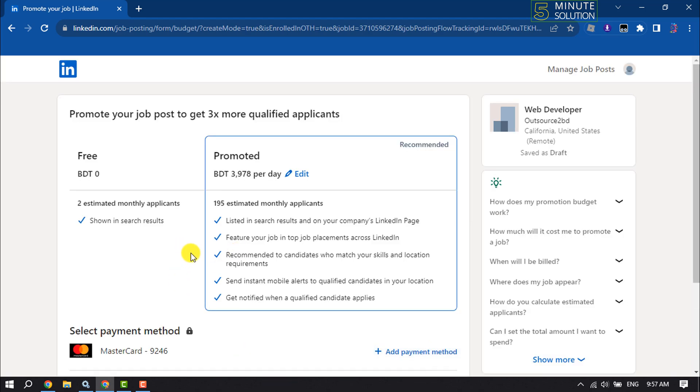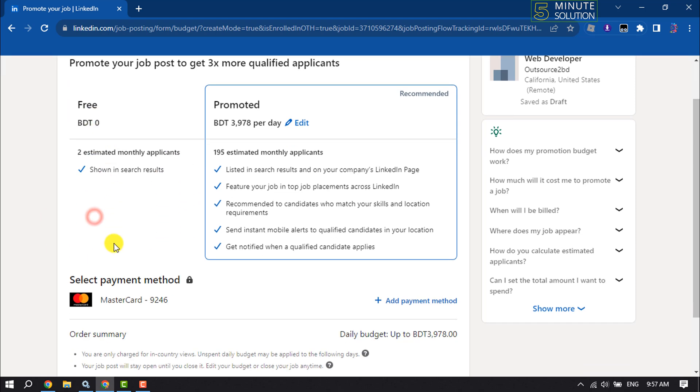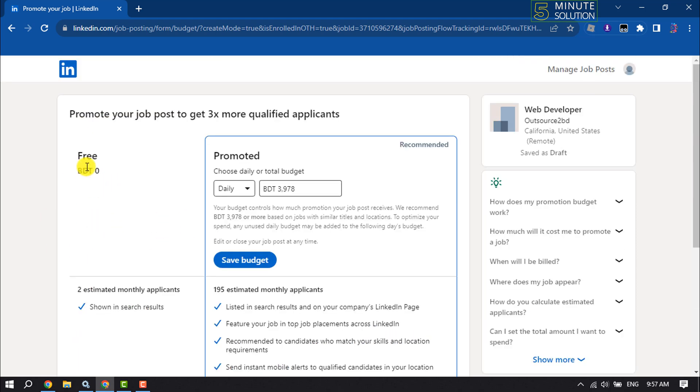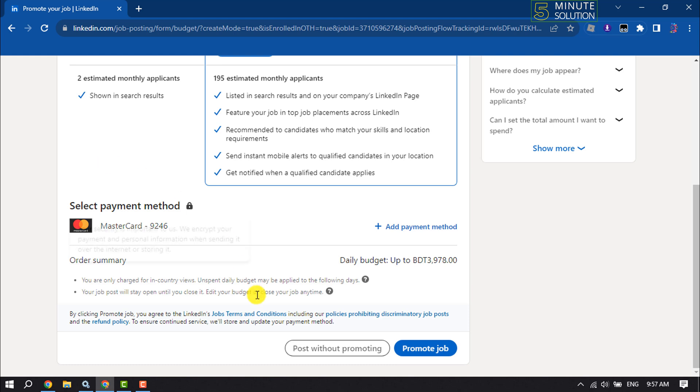Select your job post promotion option. I'm going to select the free option. Scroll down and click on post without promoting.